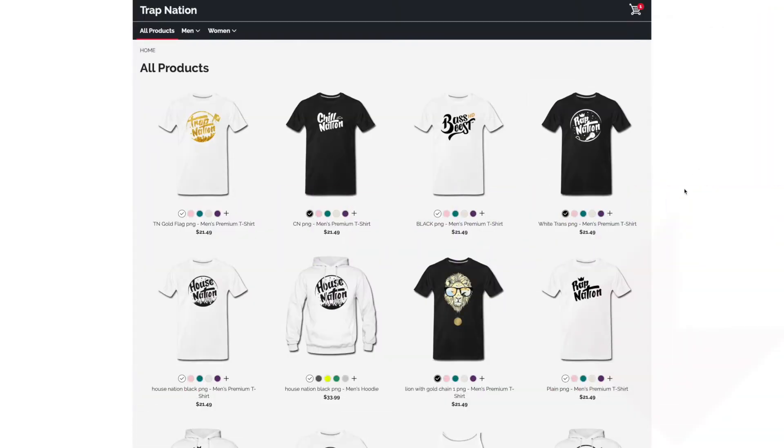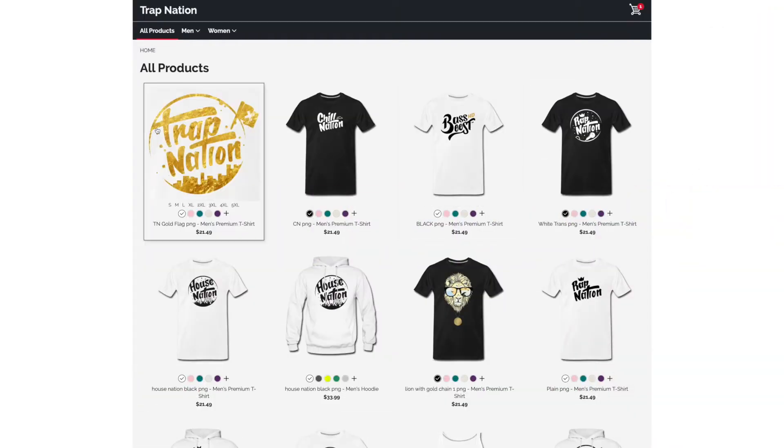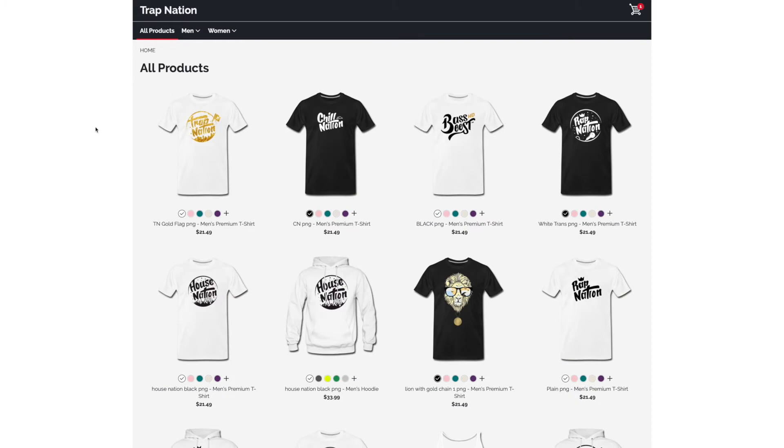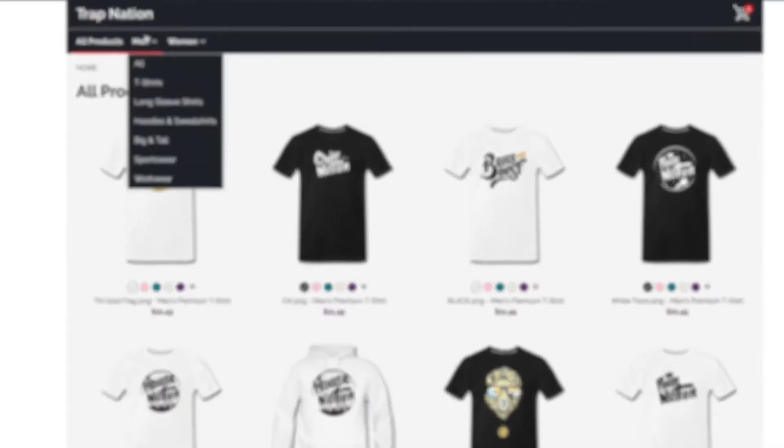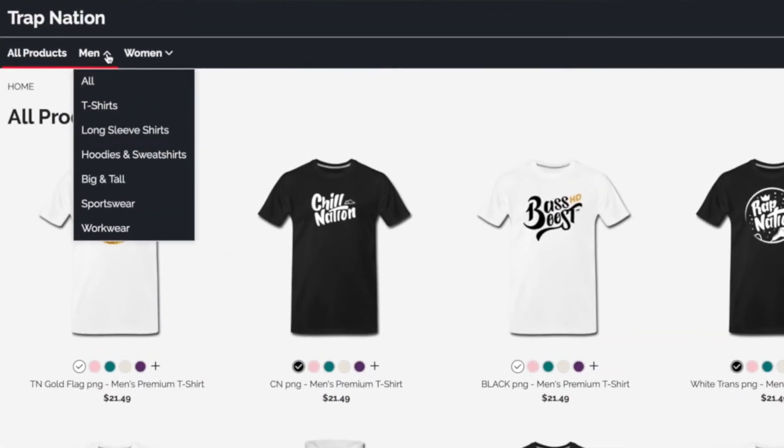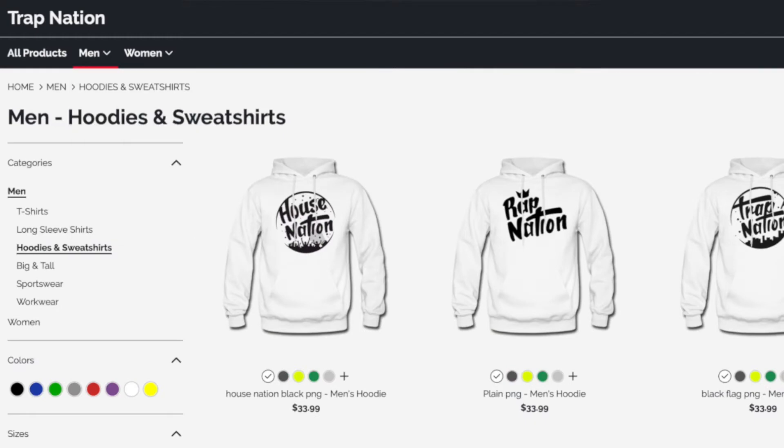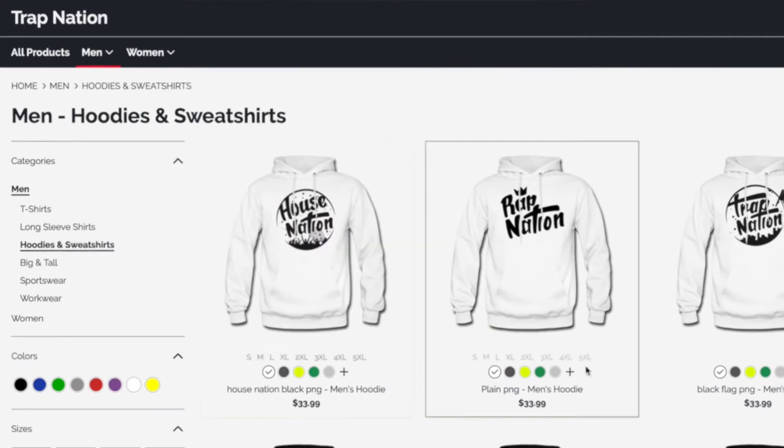And here's one example. So the layout that you get is really simple but it's very easy to use when you open the store. So anyone who wants to buy can go up here and say I'm a man and I'm looking for a hoodie. And here we are, here's all the options.